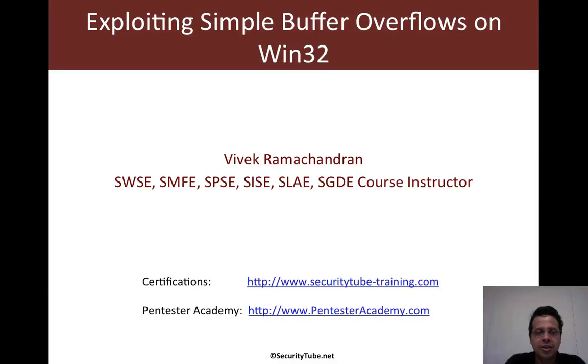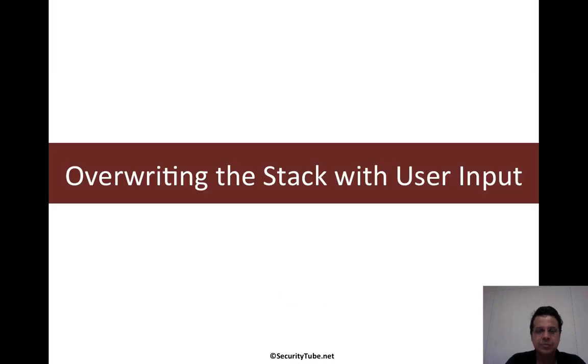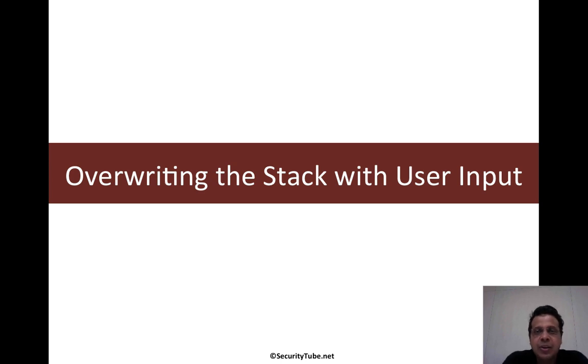Hello all, welcome to the exploiting simple buffer overflows on Win32 course on Pentester Academy. Now in this video, we will look at overwriting the stack with user input.